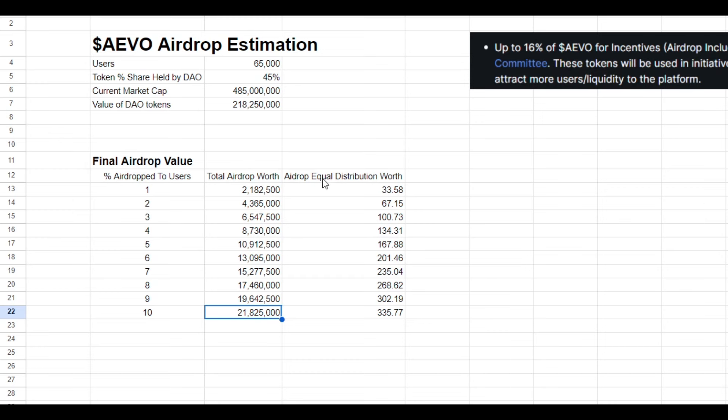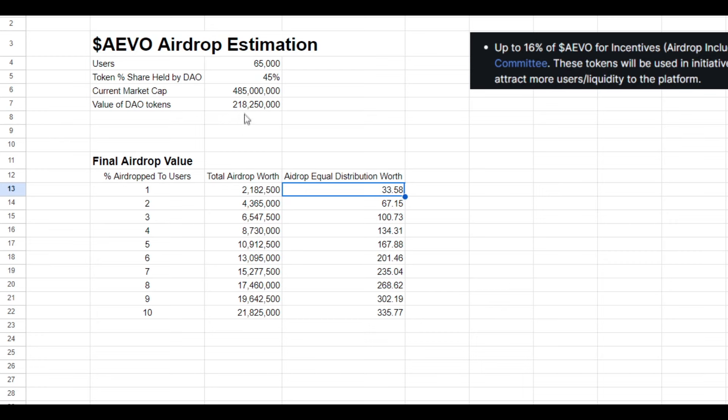Now, if we assume that the airdrop is equally distributed to the 65,000 users of Evo, and so if 1% of the DAO tokens are airdropped to users, that would be $33,